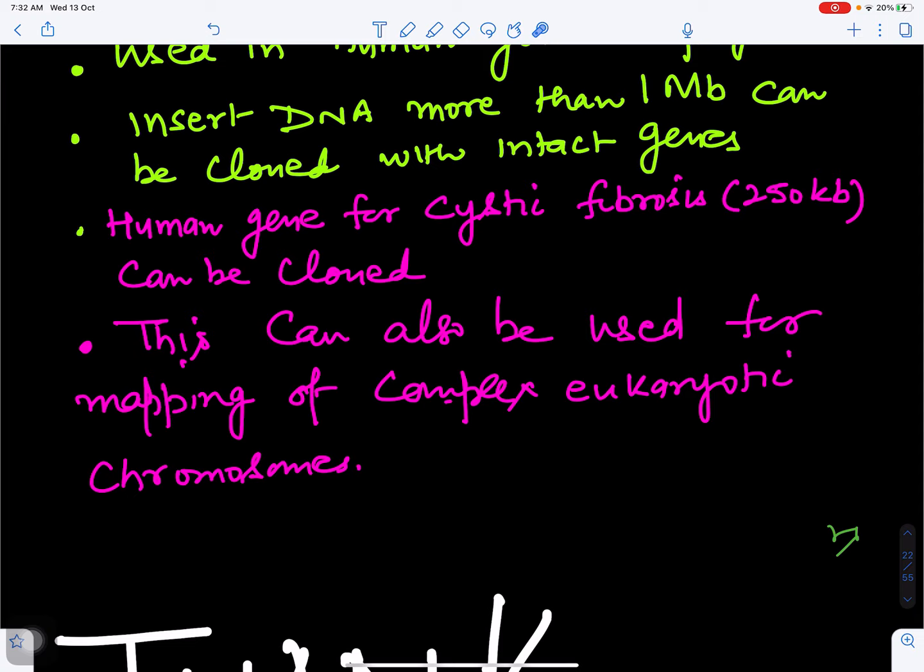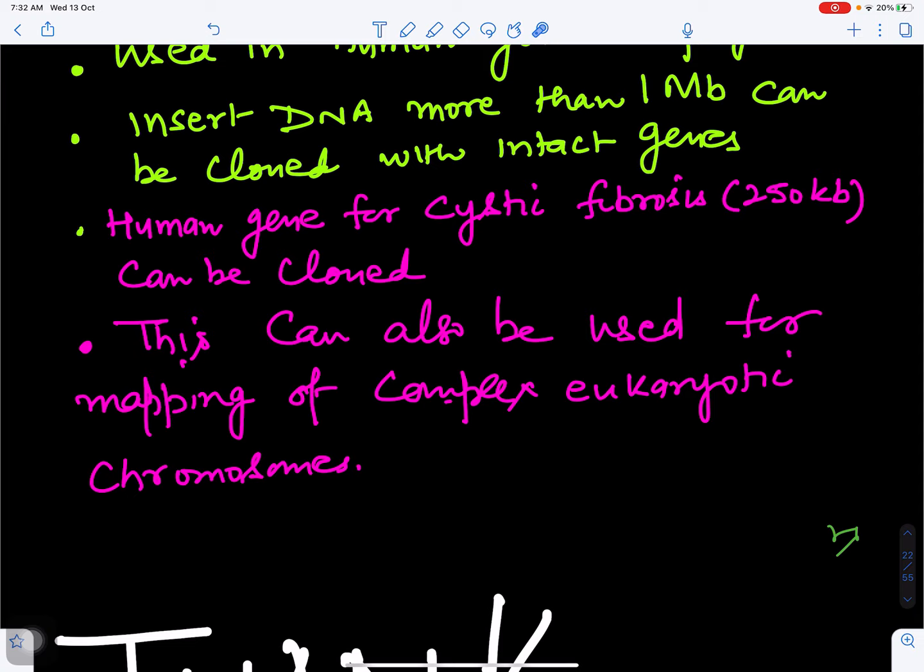These are the various cloning vectors we have discussed in detail. If you have any questions you can ask in the comment box. Thank you for watching — if you like the video please like, share, and subscribe.